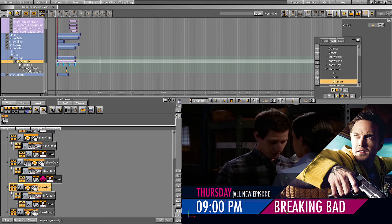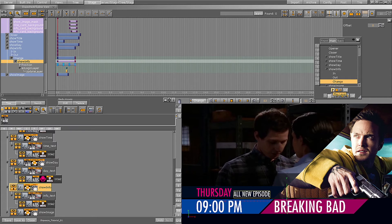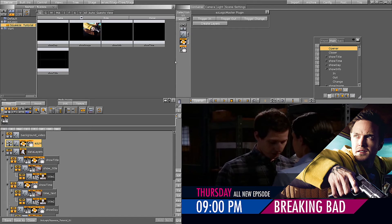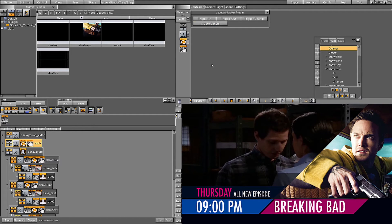So now that we have the animation for our easy logic layers, I will go back to the easy logic master plugin and press create layers. We can now close the artist and go to Viz Trio to see how the scene works.